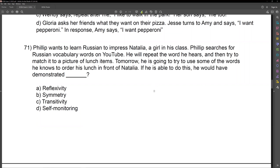This is a stimulus equivalence question. This is when we're talking about typically matching the sample — A equals A, A equals B, B equals A, and then A equals B equals C, therefore C equals A. If we look at our answer choices, we have reflexivity, symmetry, and transitivity.